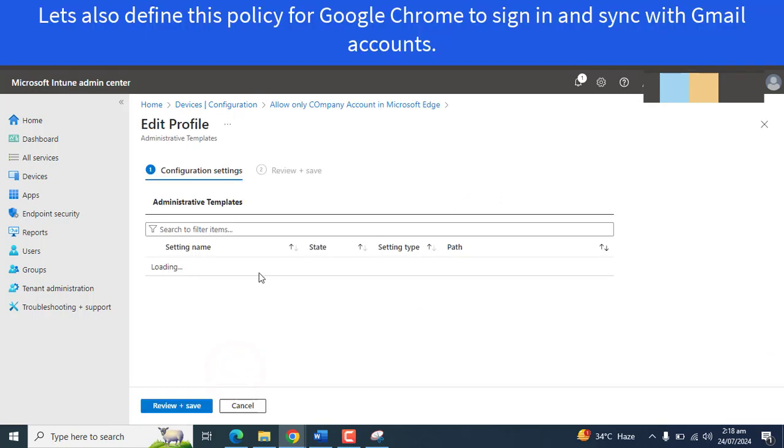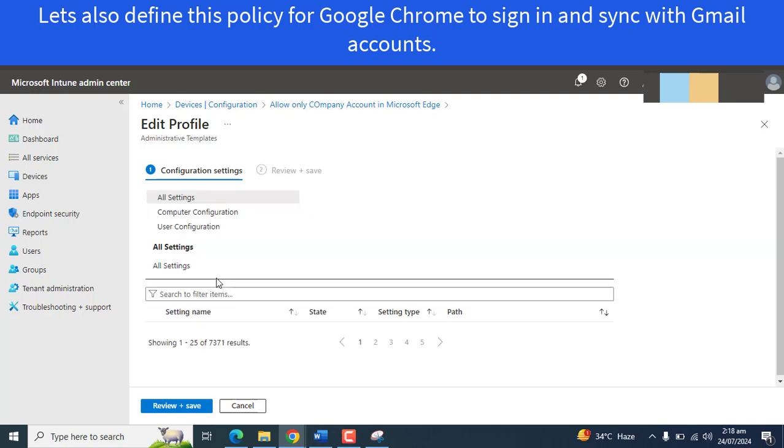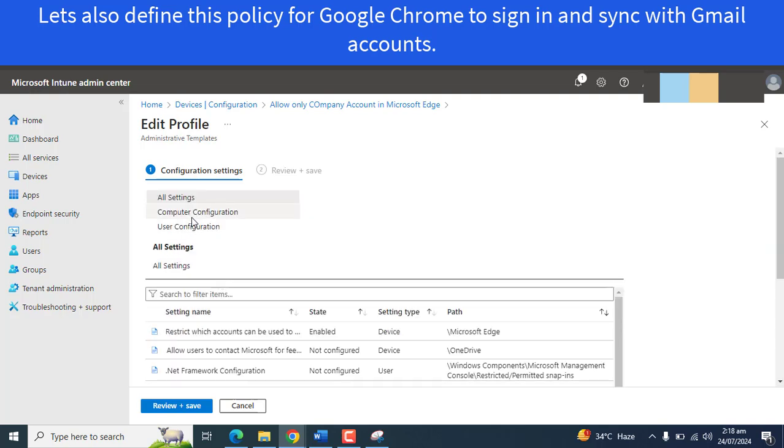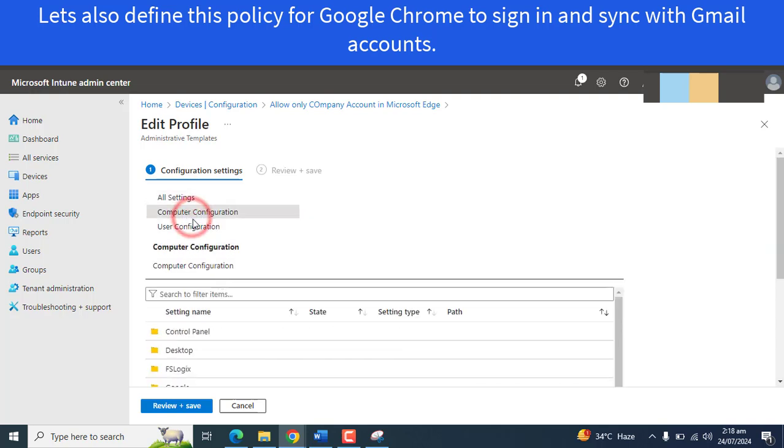One more important thing: if you want this policy to define on user base, you could also do that. This policy also has the option to define on user base. You have defined here based on computer base.